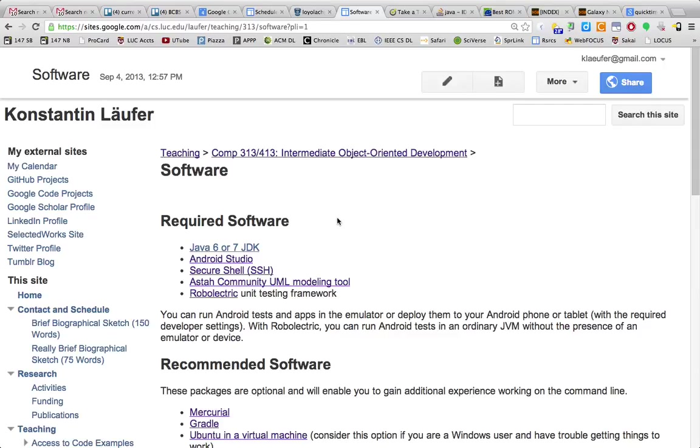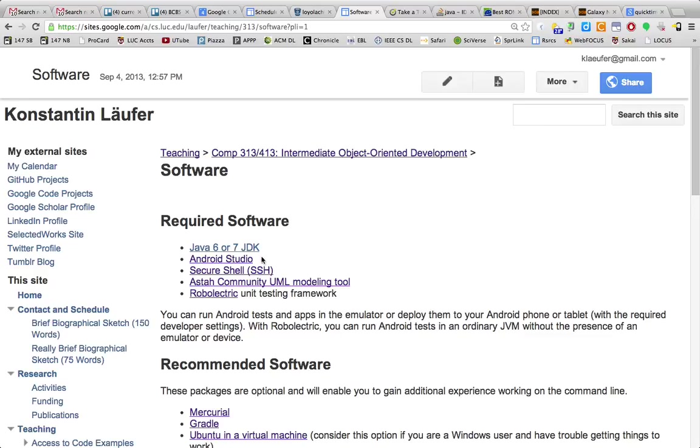Hi everybody, the purpose of the screencast is to show you how to check out a simple Java console project from Bitbucket and build and run it in Android Studio. The prerequisites are a Java 6 or 7 JDK and the Android Studio preview.